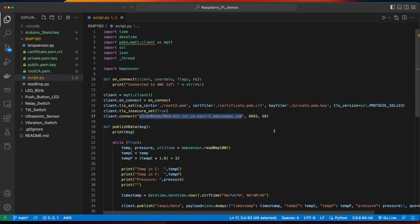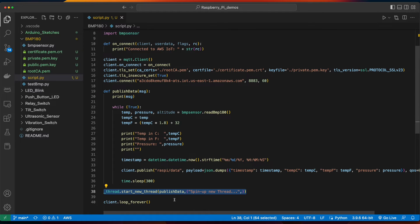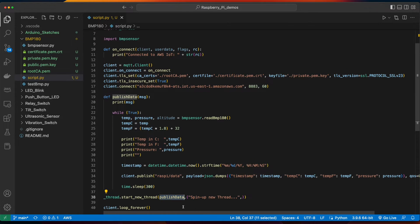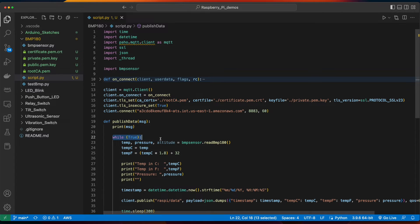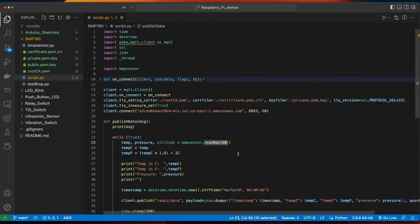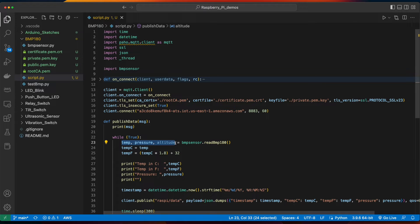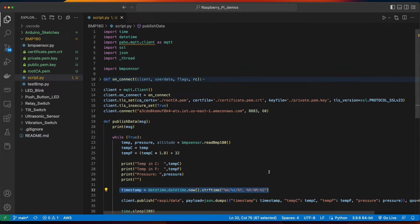Scrolling down, we see we're starting a new thread and calling the publish data function. Inside the publish data function, we have an infinite loop, which we'll call the readBMP180 method on the BMP sensor, getting the temperature, pressure, and altitude. Then we have variables for the temperature in Celsius and Fahrenheit.